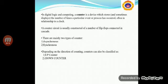What are counters? Counters are sequential circuits used for counting pulses. Counters come under the widest application of flip-flops. It is a group of flip-flops with a clock signal. Counters basically count the number of clock pulses, so they can also be used for measuring frequency or time period.